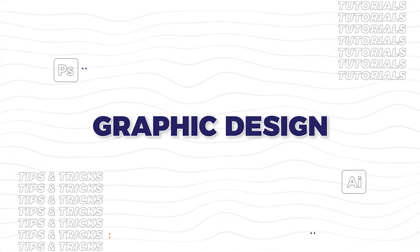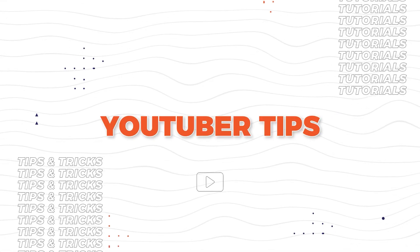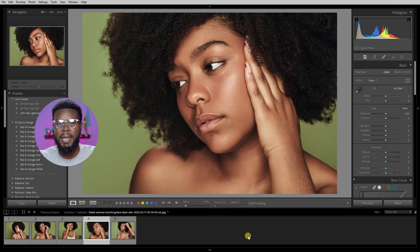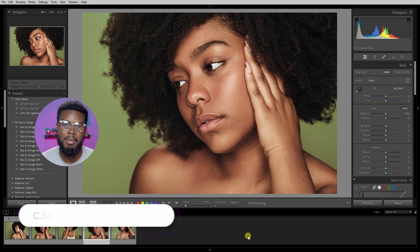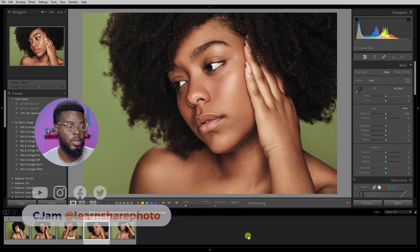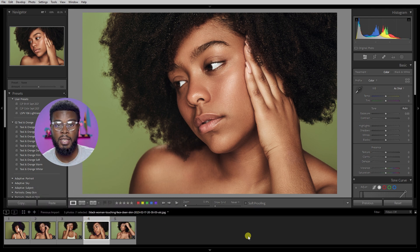In this video I'm going to be showing you how to export and rename multiple files using Adobe Lightroom. Welcome back to the channel, my name is CJam and here we are already in Adobe Lightroom with the photos that I want to export.